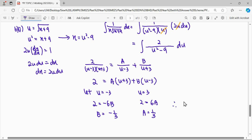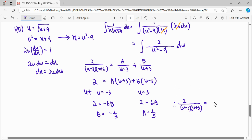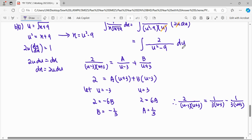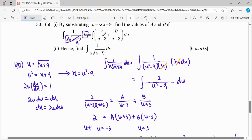Therefore, the fraction 2 over (u minus 3)(u plus 3) can be expressed in partial fraction form as (1/3) over (u minus 3) plus (negative 1/3) over (u plus 3). We then continue to integrate this partial fraction form.